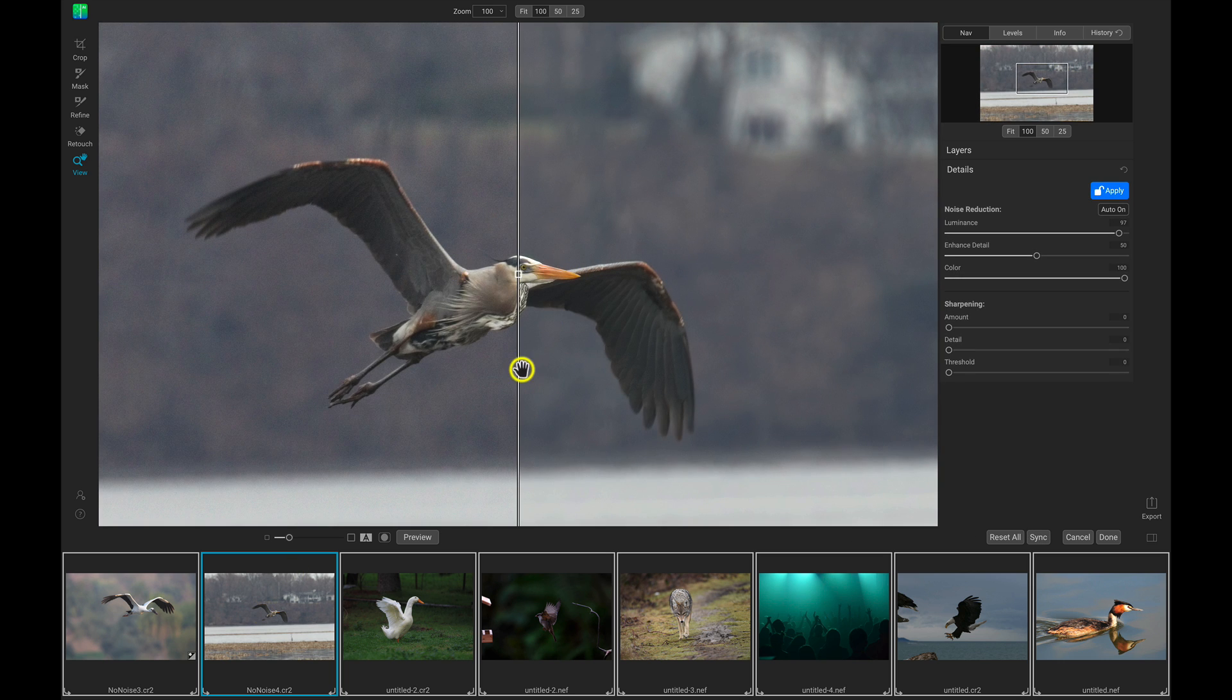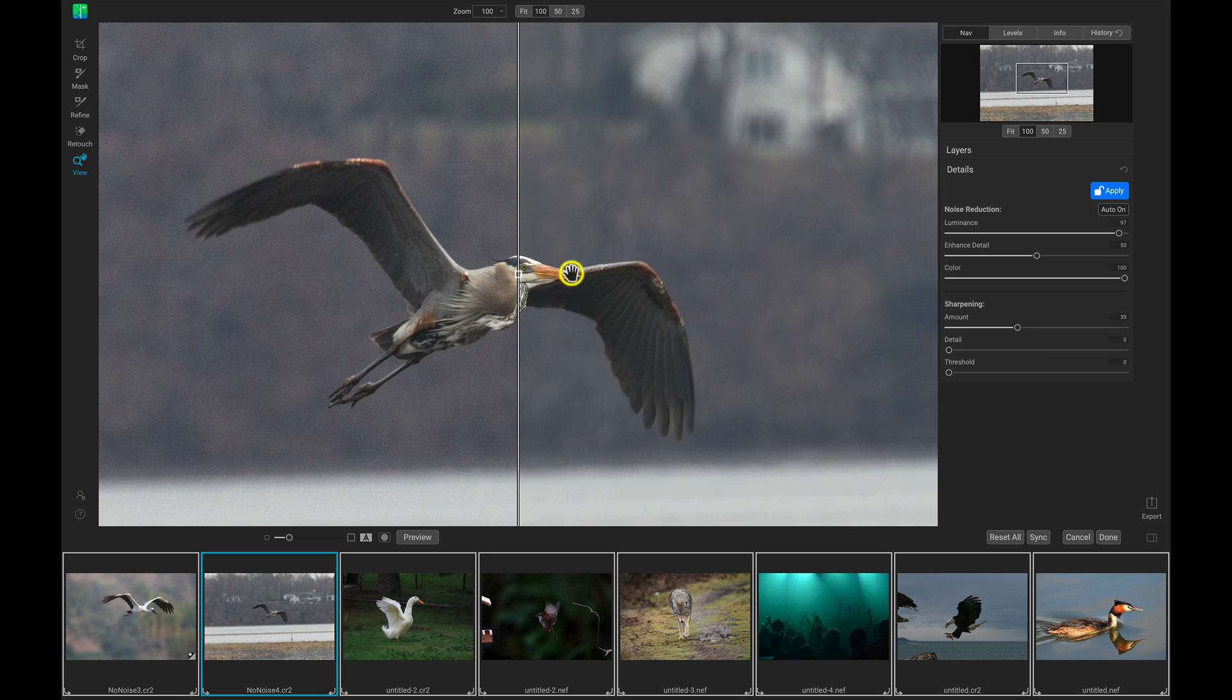So with this photograph, I think I'm going to actually add in a bit of sharpening over here just to add in a little bit more detail and texture to the bird, and I think that looks great so far.